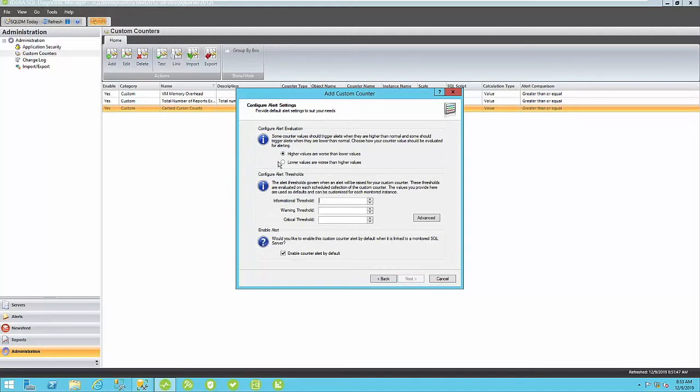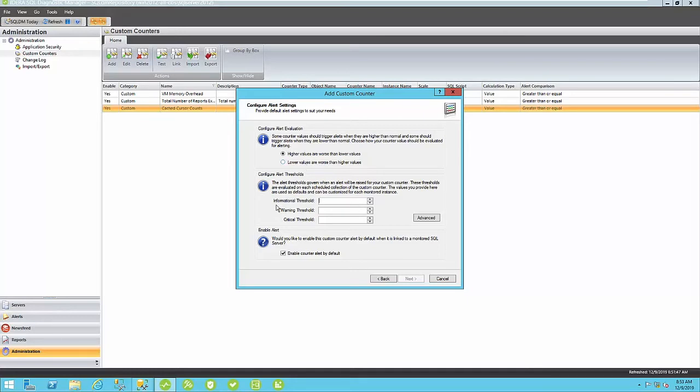You can select whether higher values are worse than lower values or vice versa. In this case, if the number of news feed posts is higher, then that actually happens to be a worse value. In the case of a metric similar to page life expectancy, obviously, lower values are worse than higher numbers. So, I'm going to give this thresholds here. Maybe if my informational threshold is 50, my warning threshold is 100, and my critical threshold is 250.